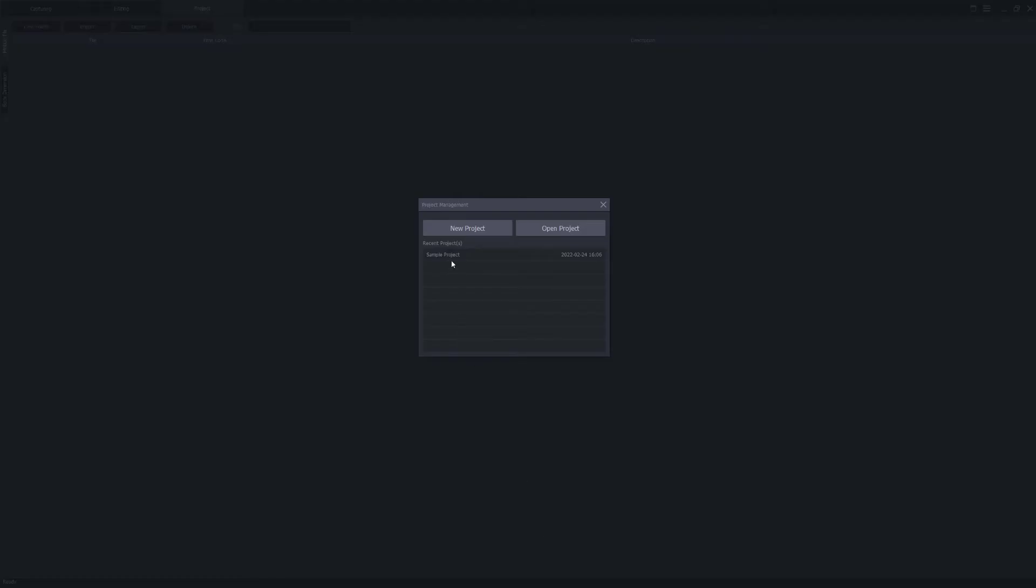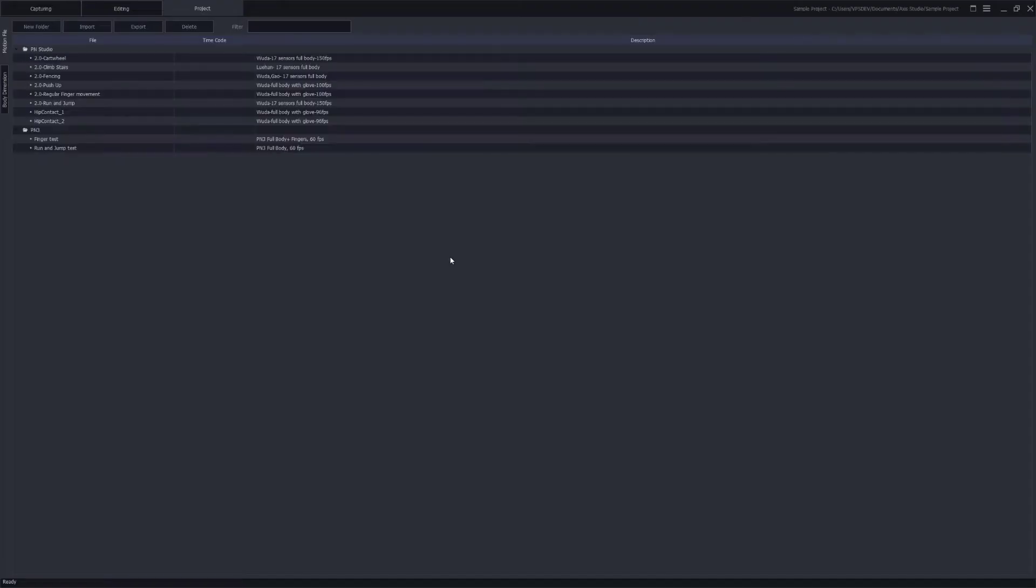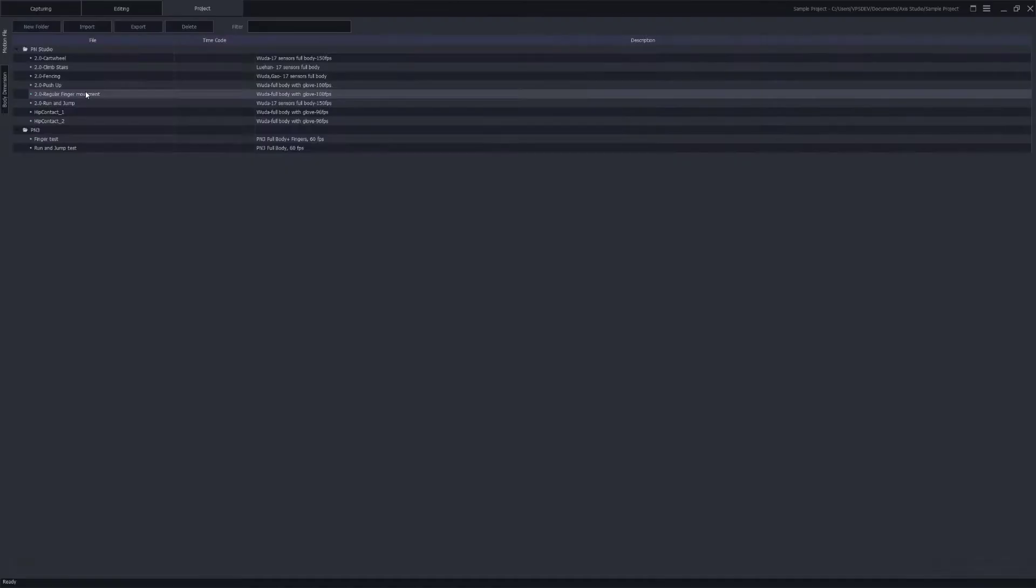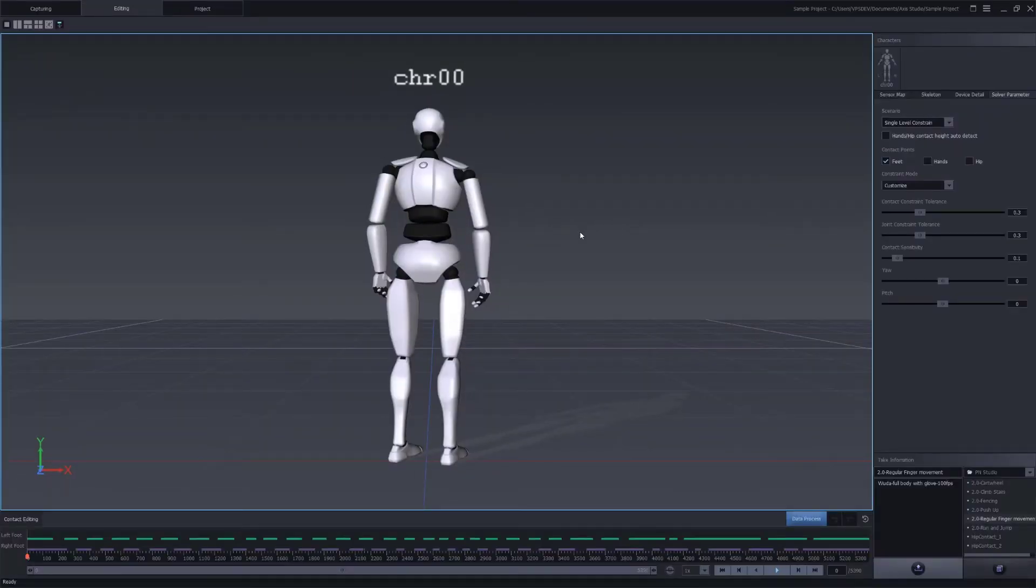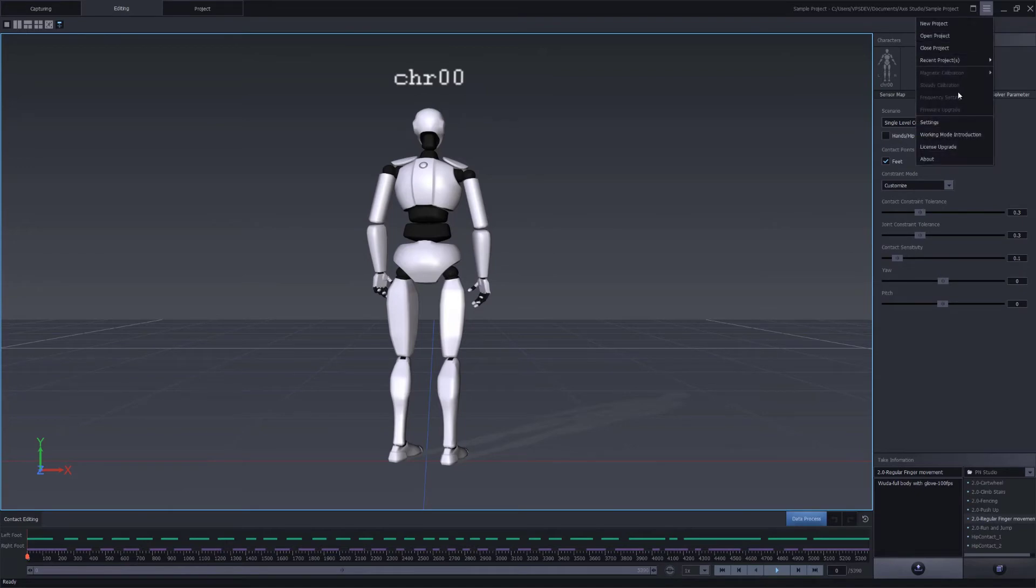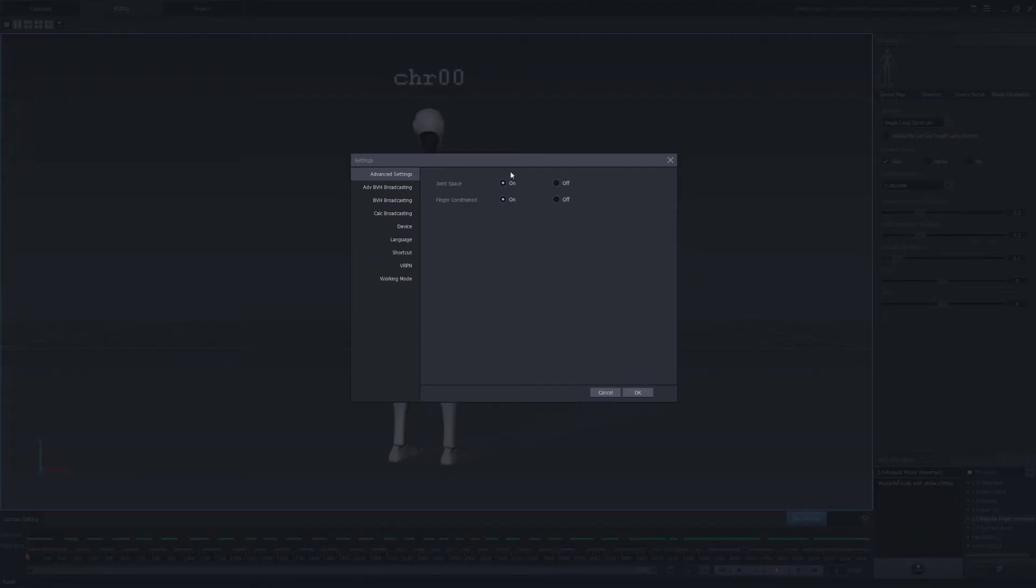In Axis Studio let's open a mocap file to set up the data stream. We'll use a capture included in the sample project. Once the file is open navigate to the main menu, settings, select BVH broadcasting.